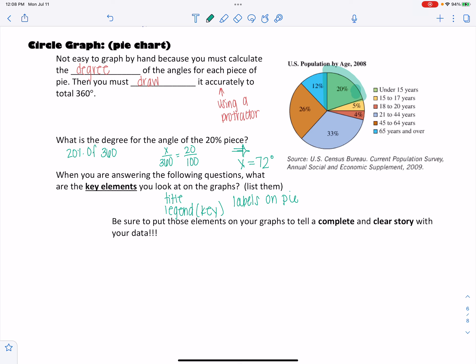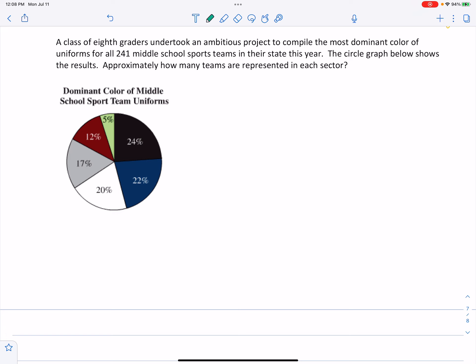So let's look at this example. This is how you need to be able to interpret a circle graph or a pie chart. A class of eighth graders undertook an ambitious project to compile the most dominant colors of uniforms for all 241 middle school sports teams in their state this year. The circle graph below shows the results. Approximately how many teams are represented in each sector.